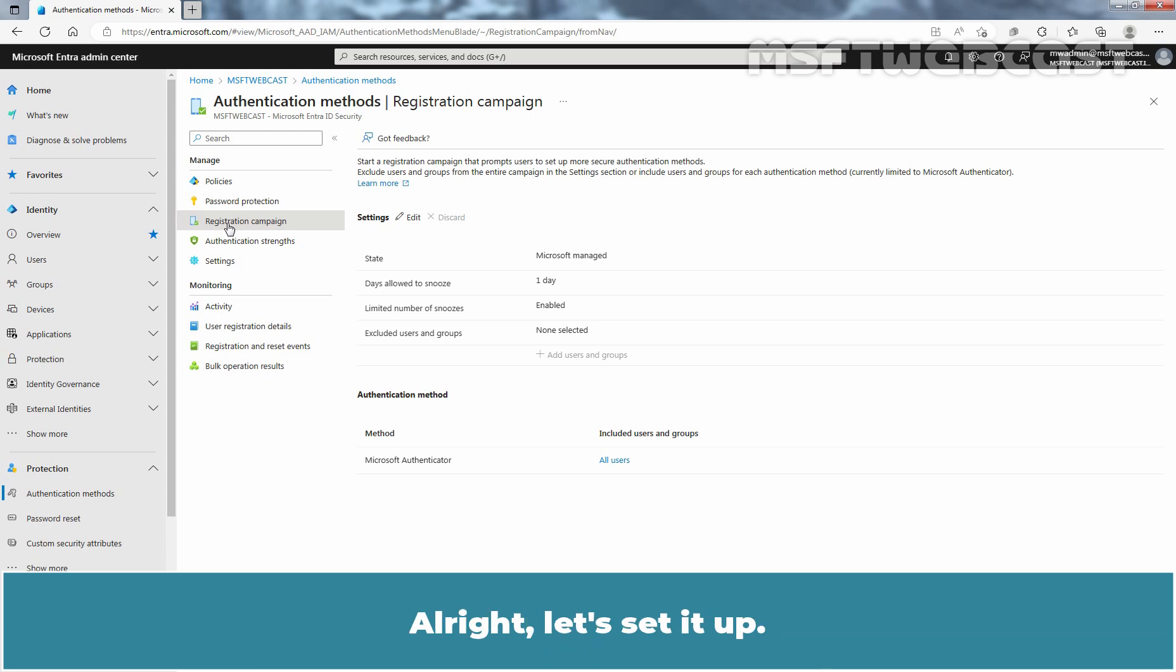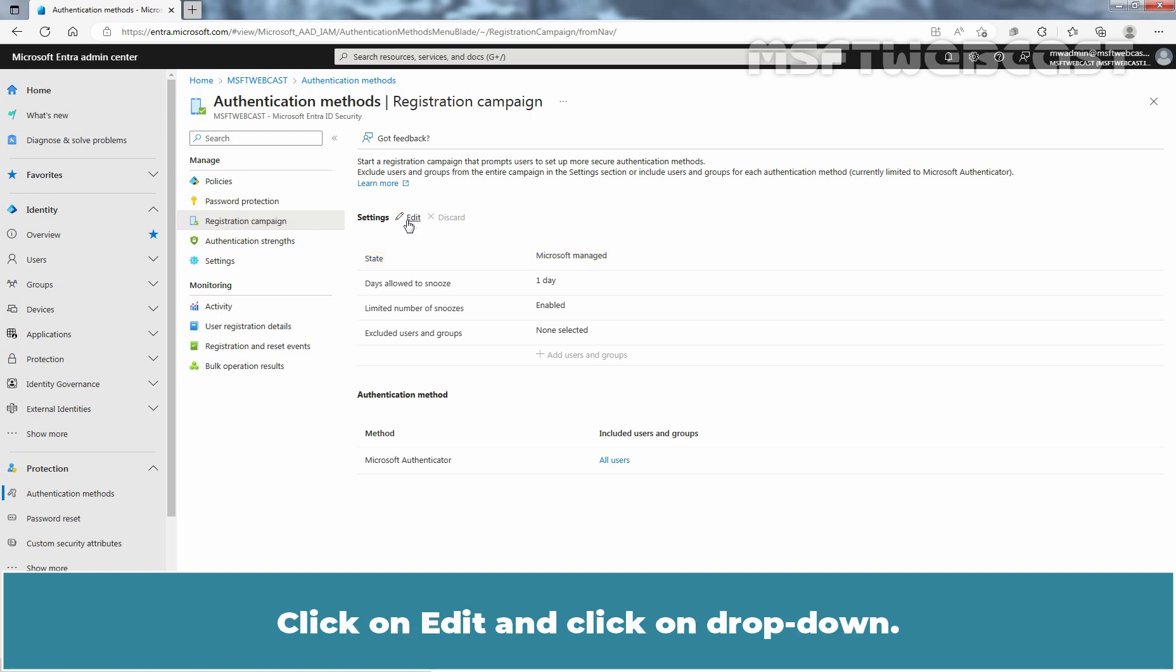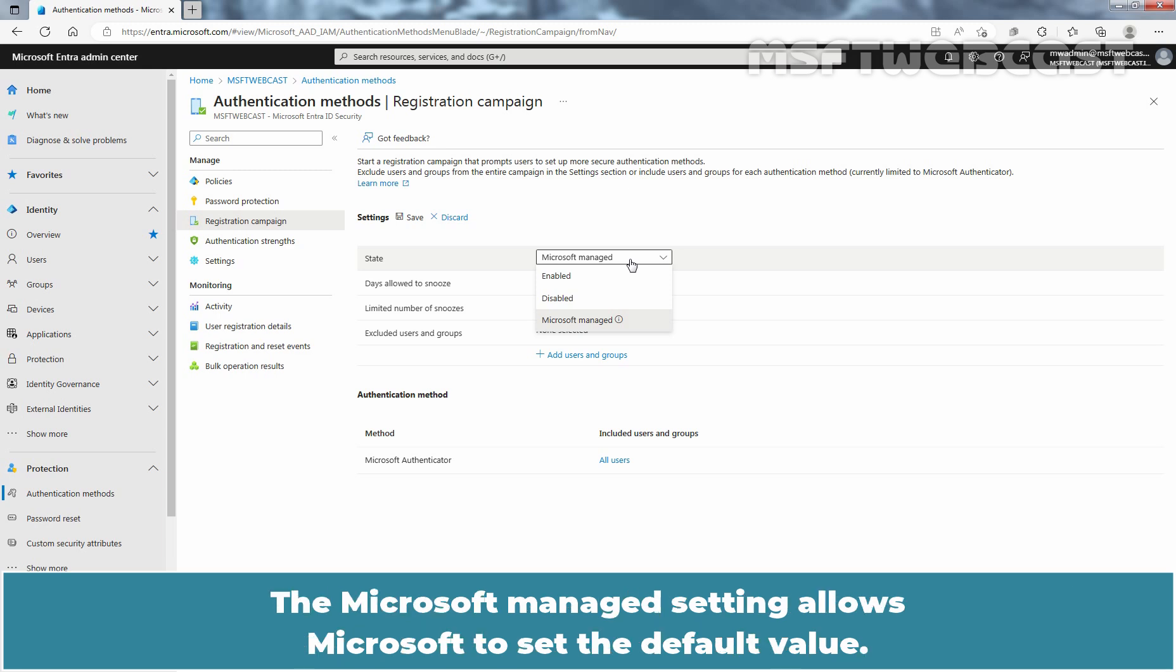Alright, let's set it up. Note the default state, it is Microsoft Managed. Click on Edit and click on Dropdown. Choose Microsoft Managed to enable the registration campaign only for voice call or text message users. The Microsoft Managed setting allows Microsoft to set the default value. To enable the feature, select Enabled.